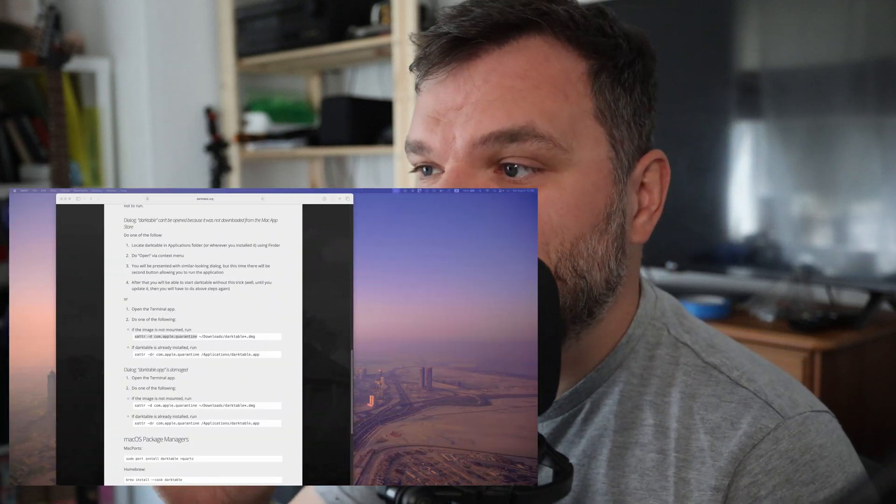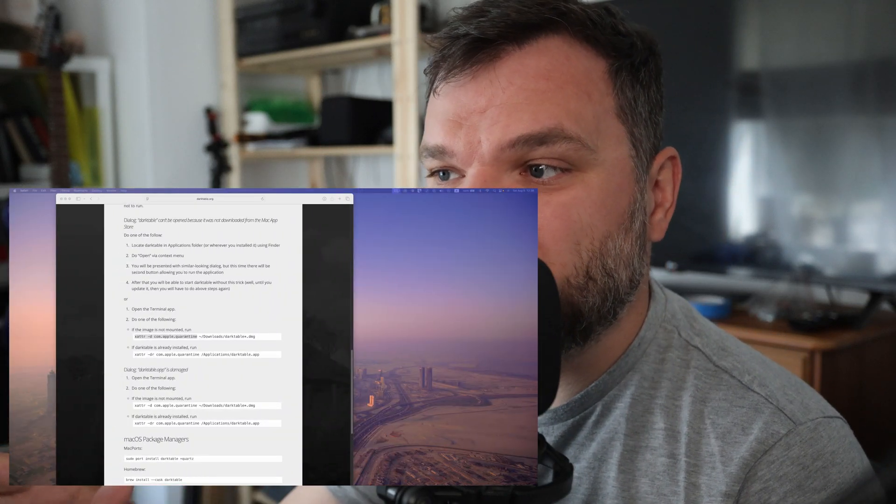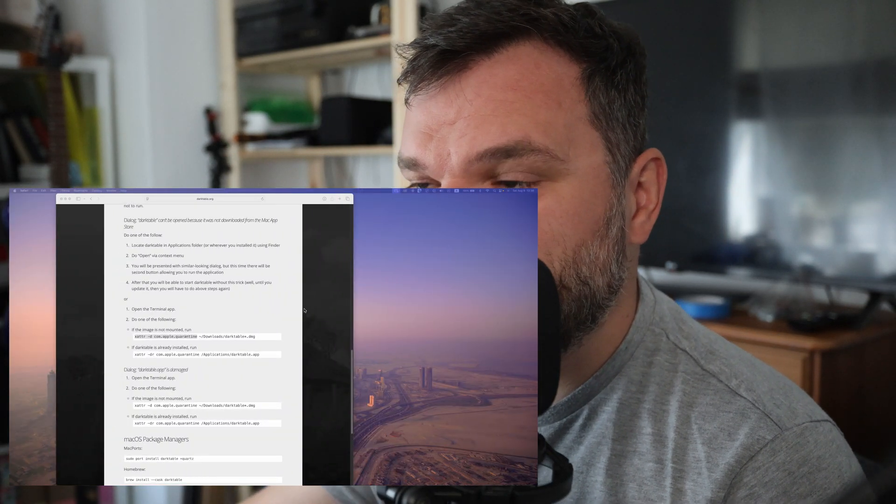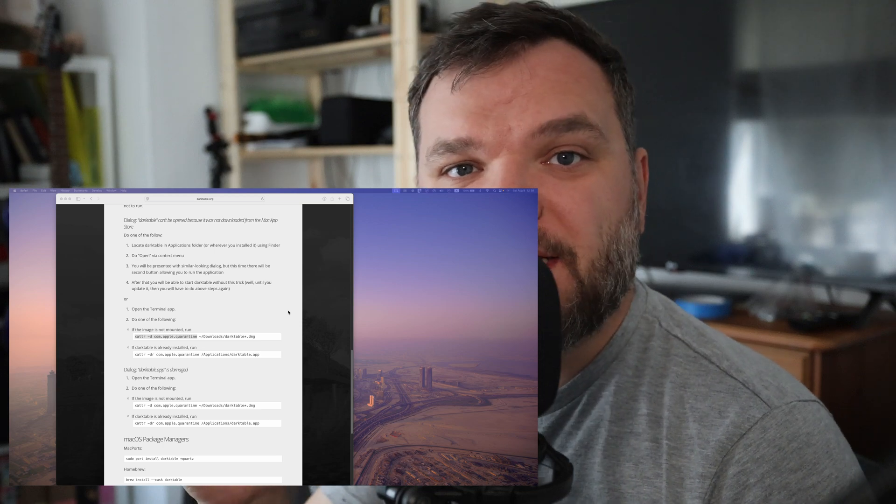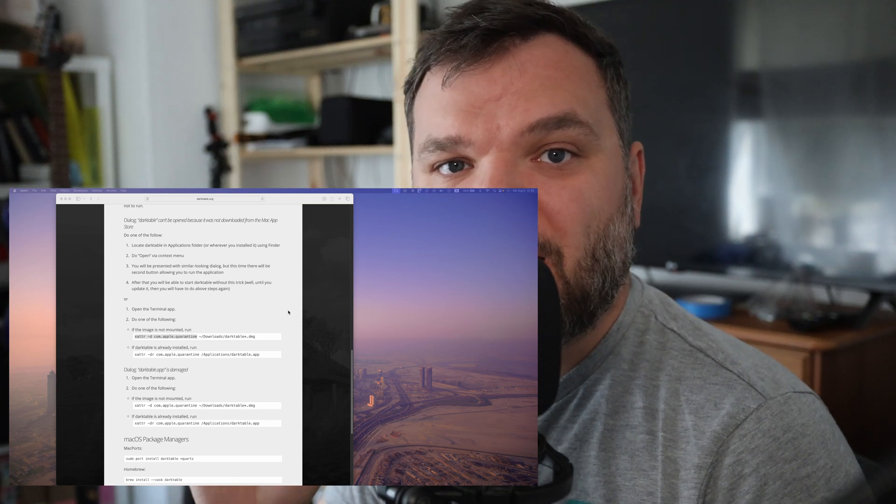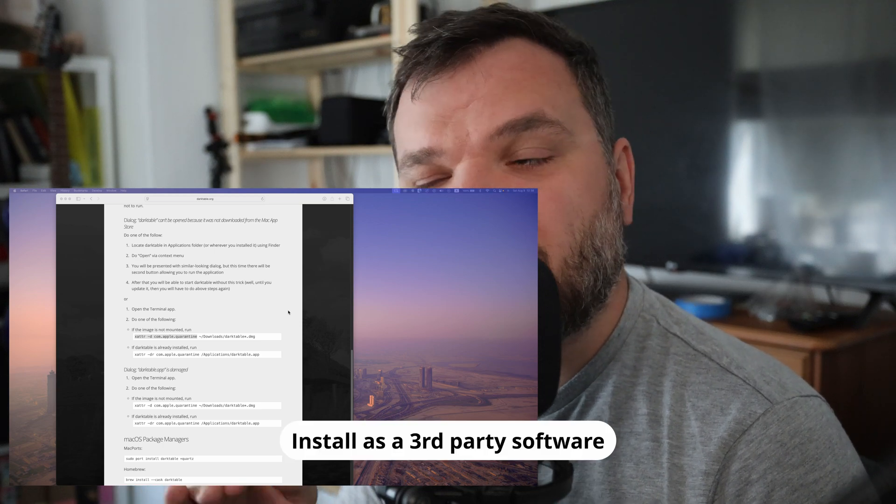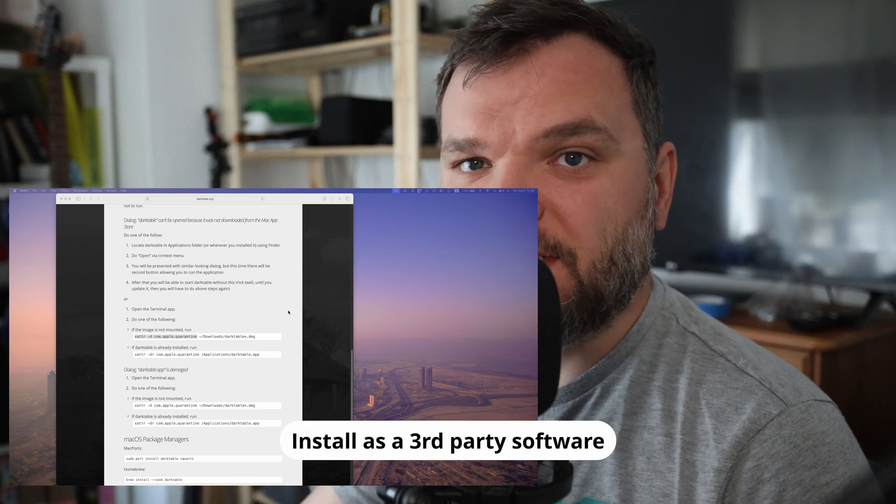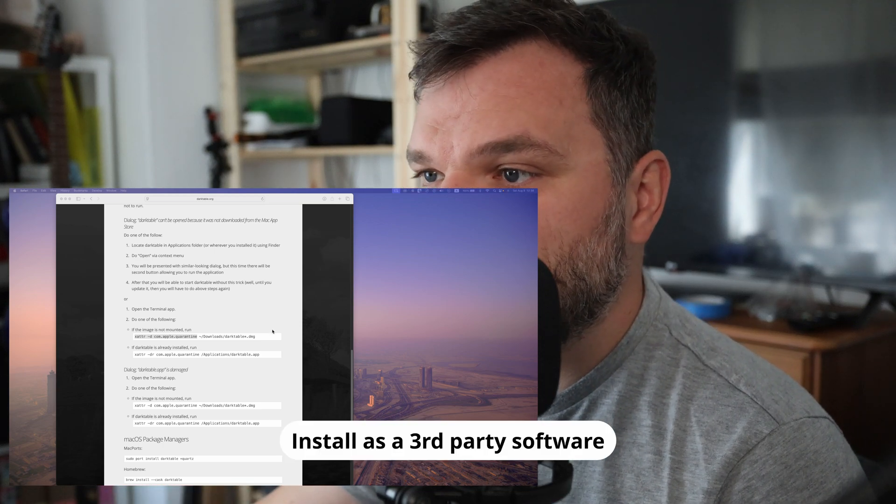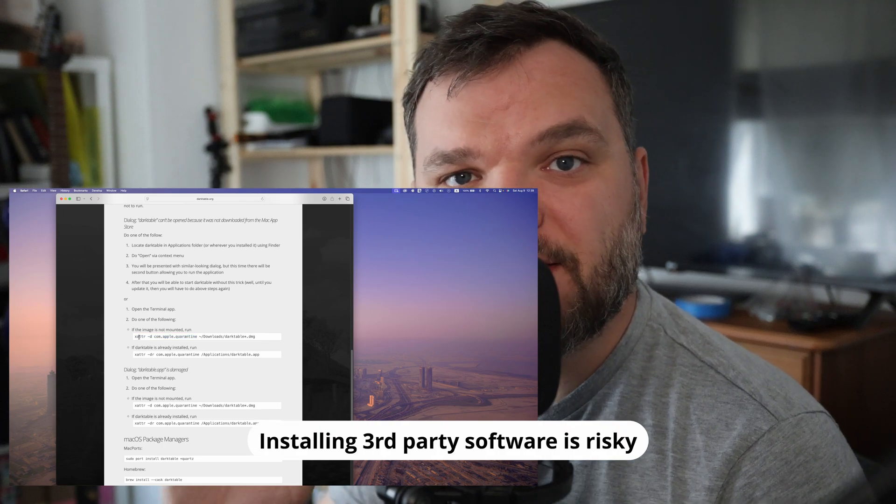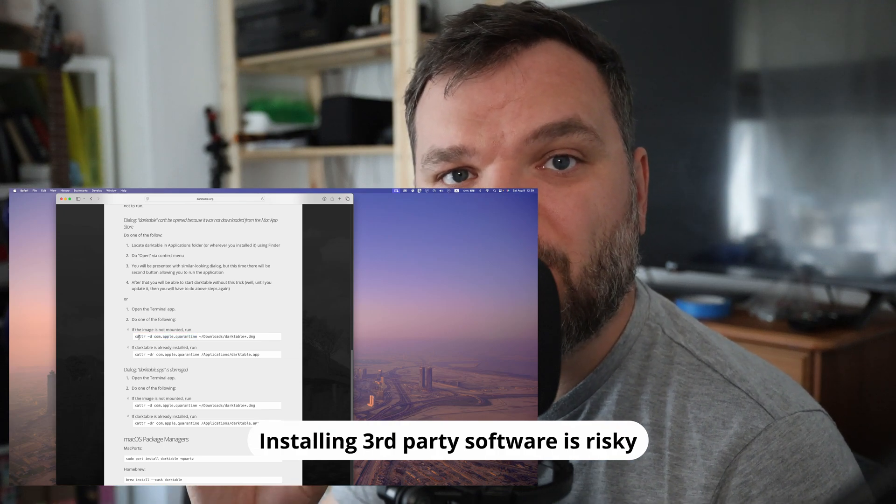Installing Darktable took a bit of fiddling because I had to input some commands. You can see on the screen right now. Apple didn't recognize the image so I had to trick it a bit and you have to use this command that is here on the screen right now.